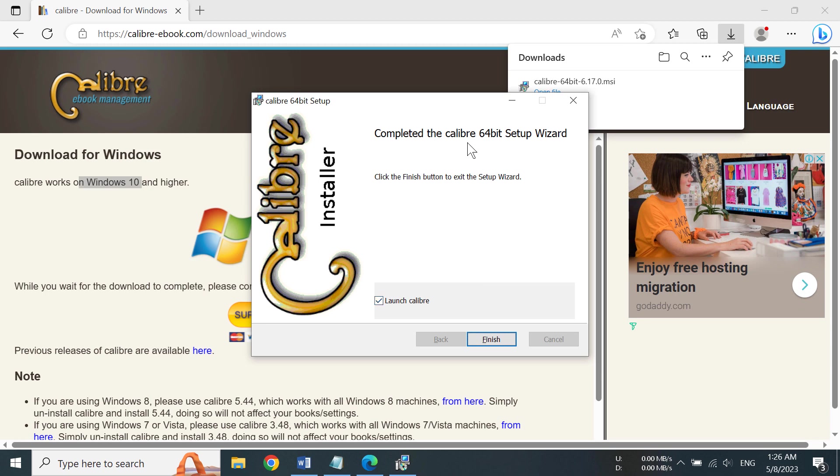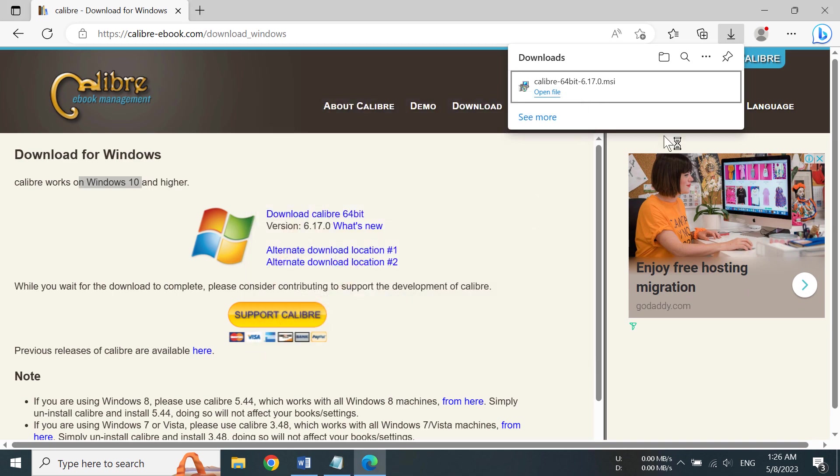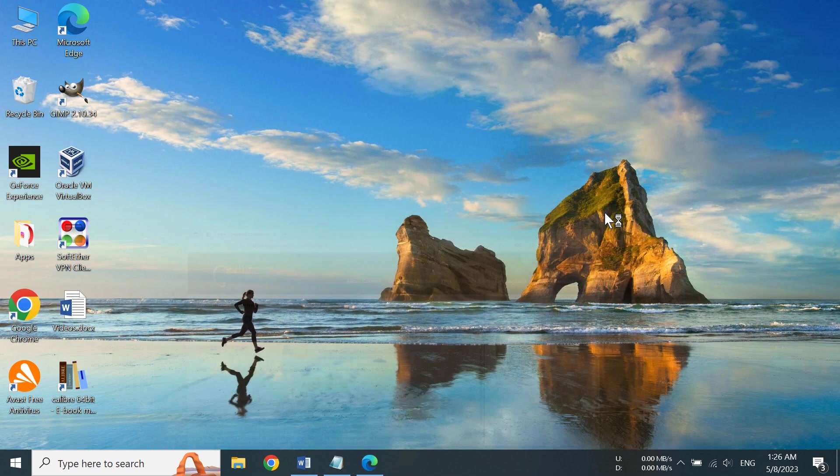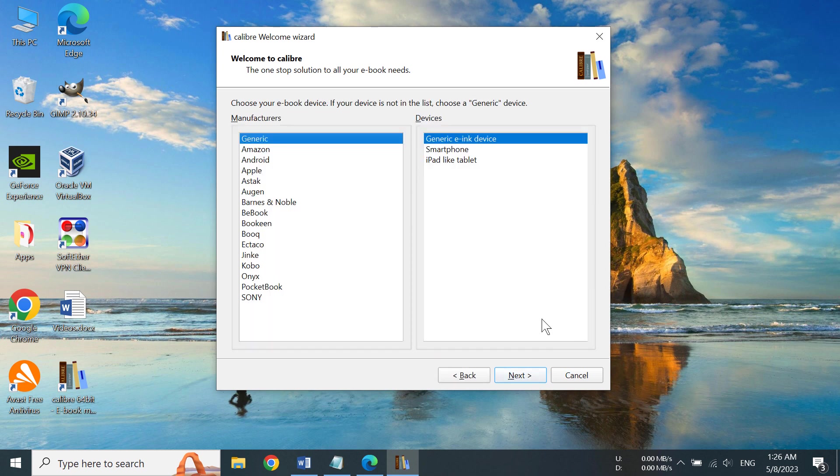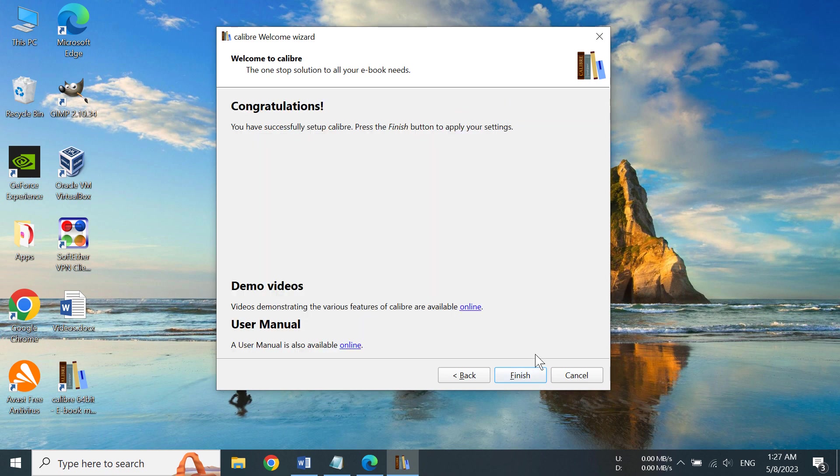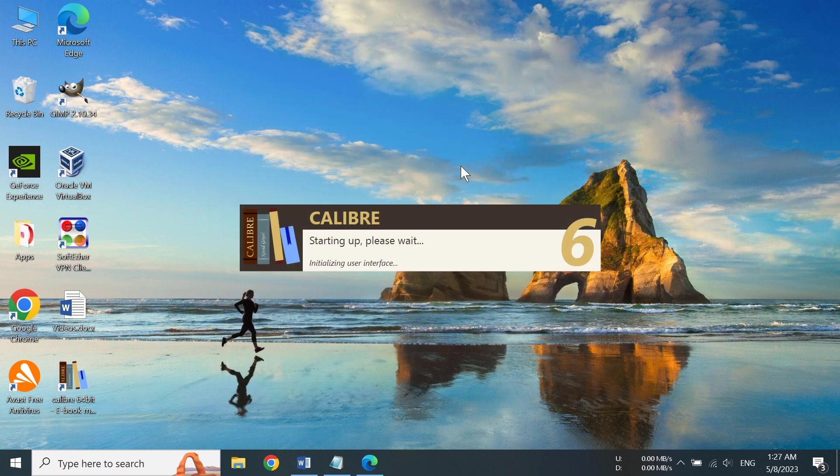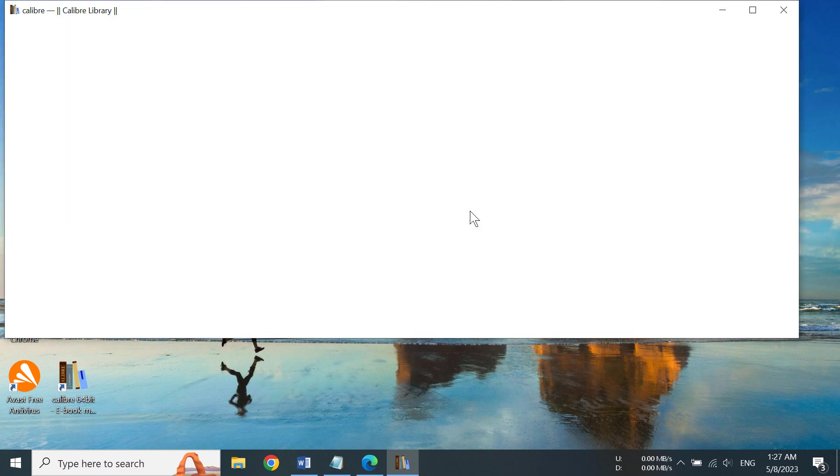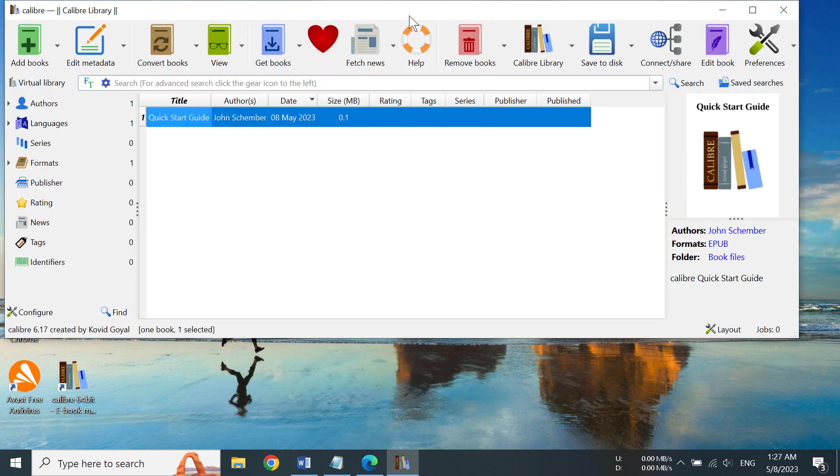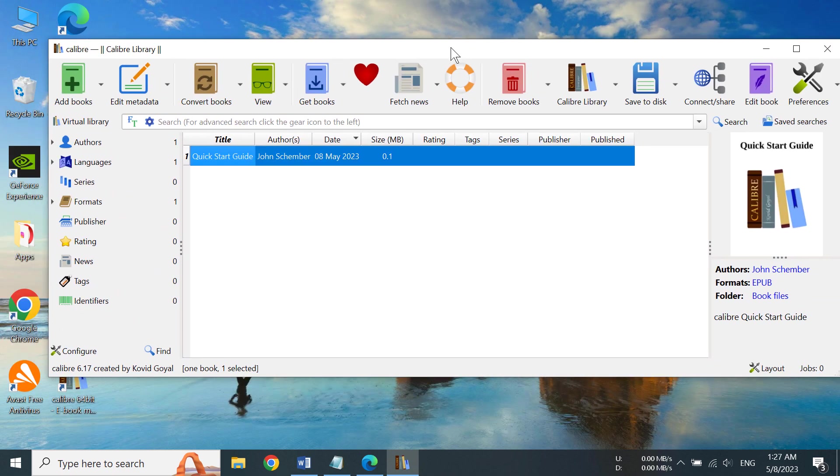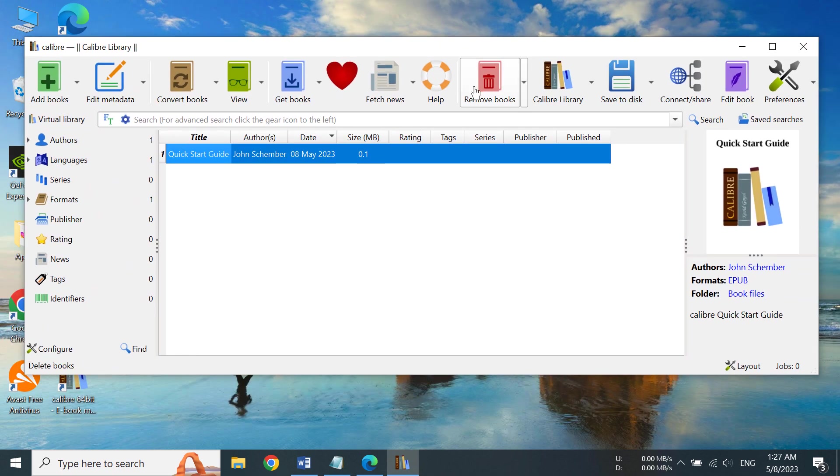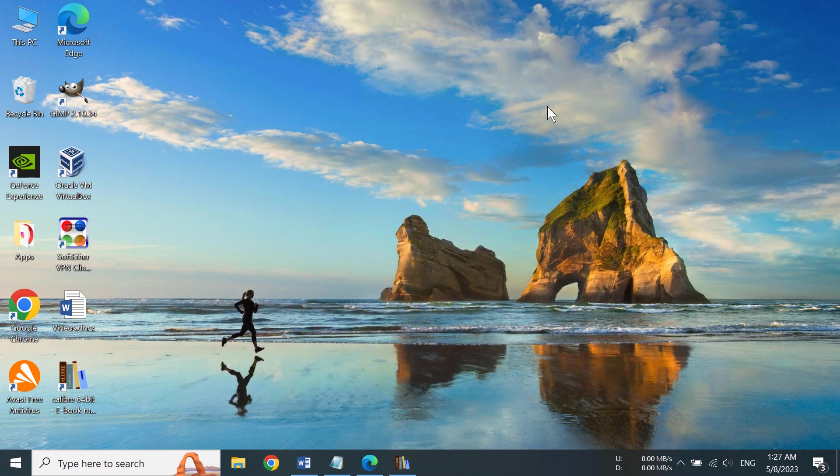There you go, we have installed Calibre 64-bit. We need to click on finish. You can see this is the Calibre wizard. We need to click next and then click next again and finish. It's starting up, and you can see this is the software that we downloaded and installed.